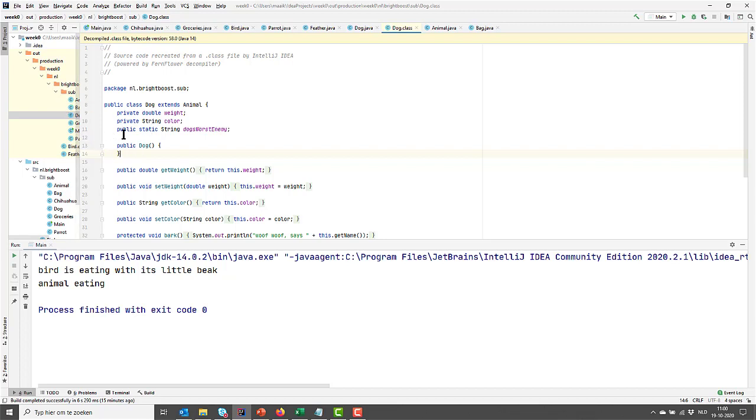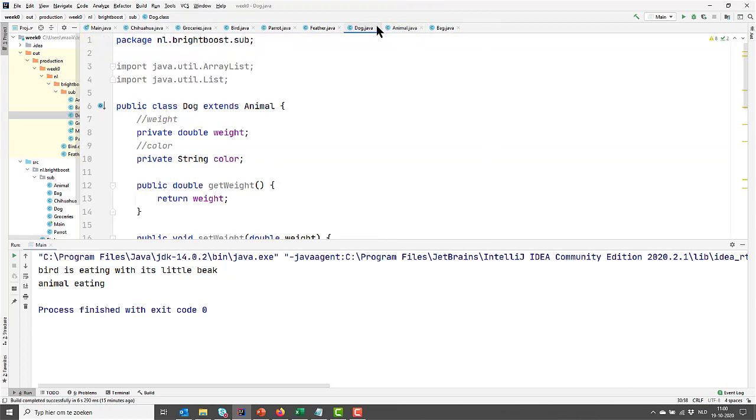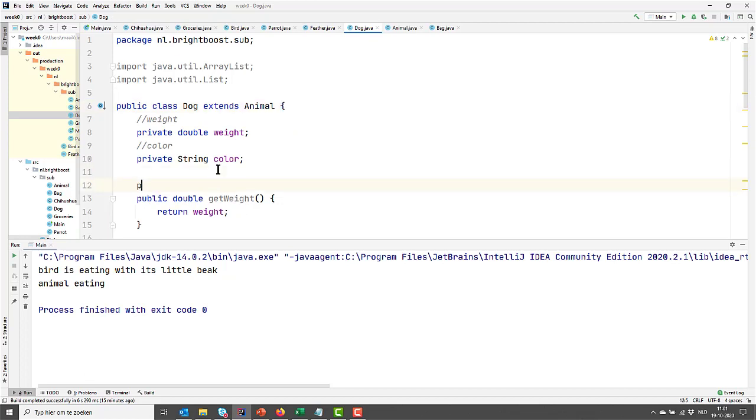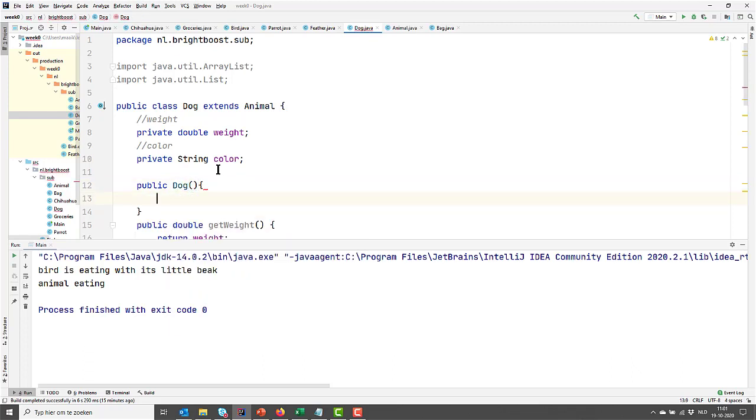So this default constructor, it seems empty, but actually it's not. Because what it does, it is calling the parent constructor. So the first thing a constructor always does is calling another constructor. It was also calling the animal constructor.